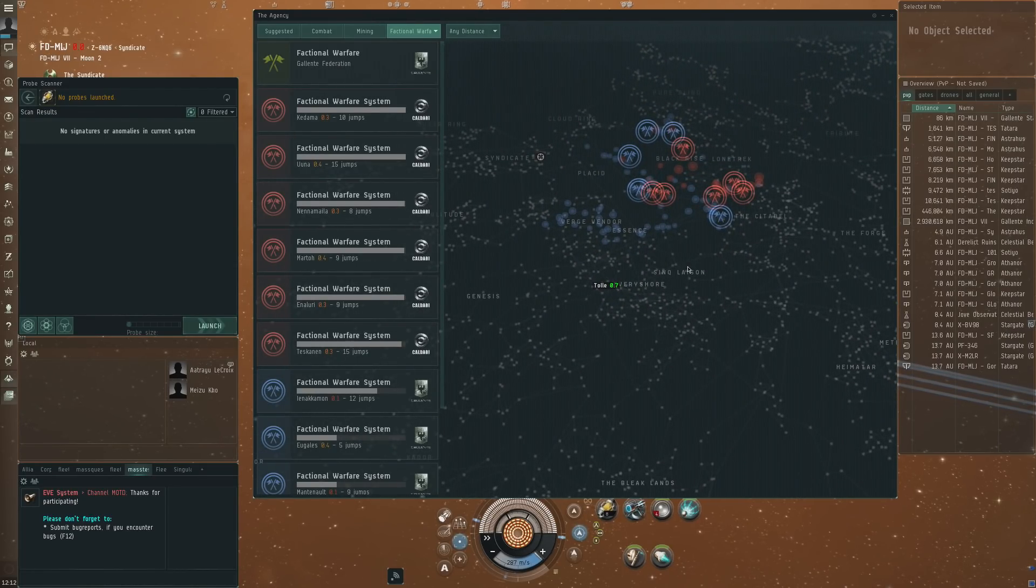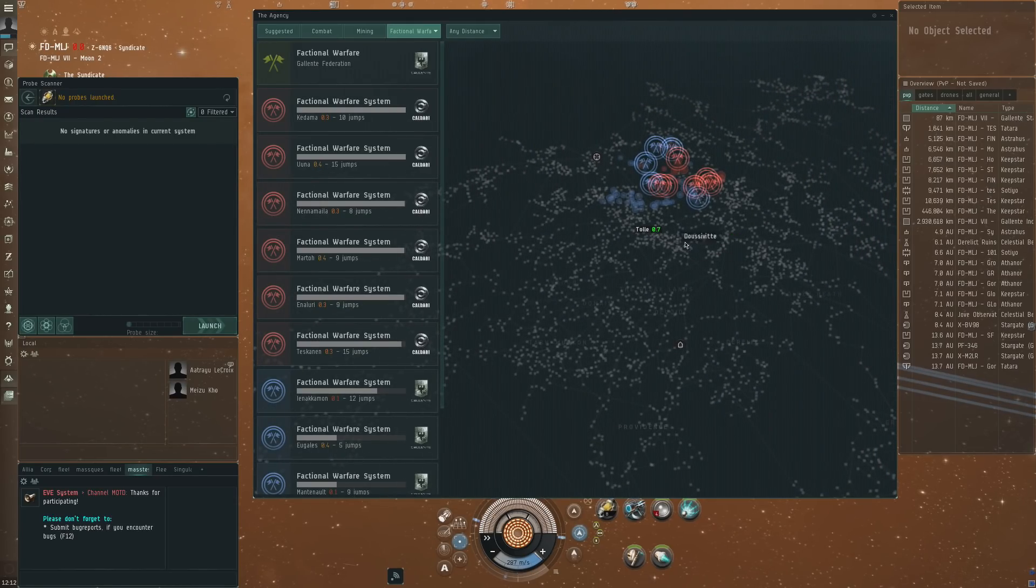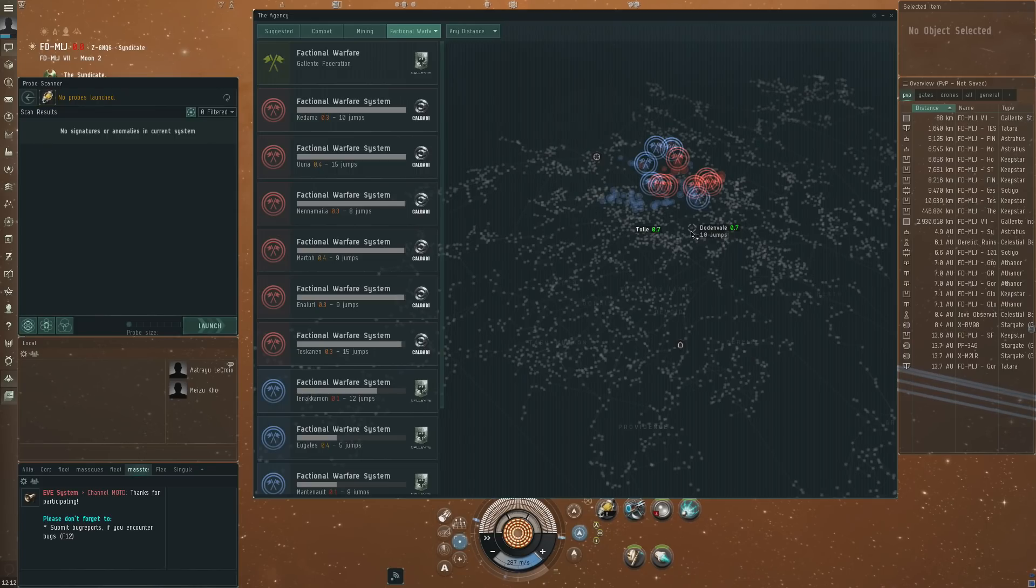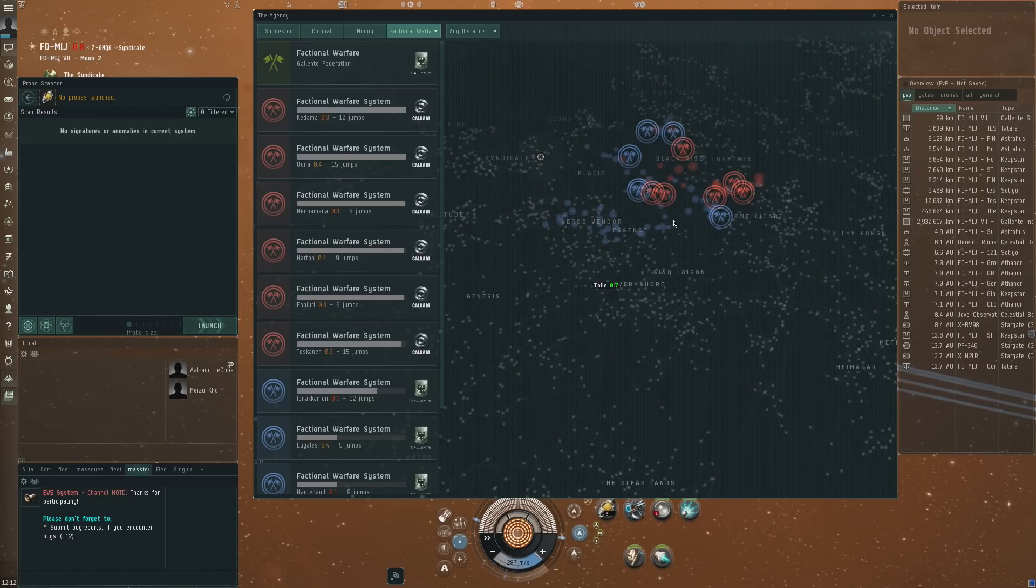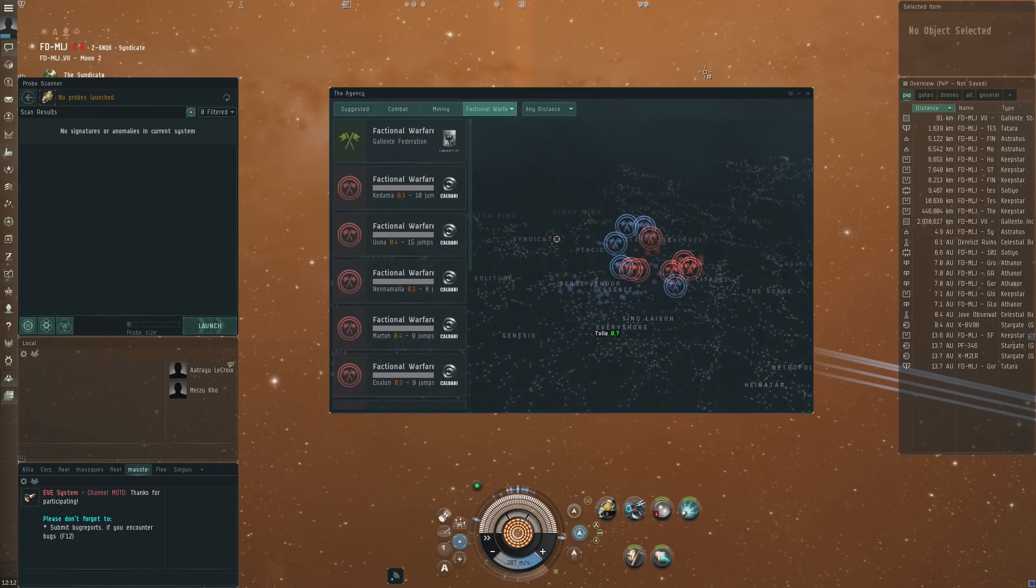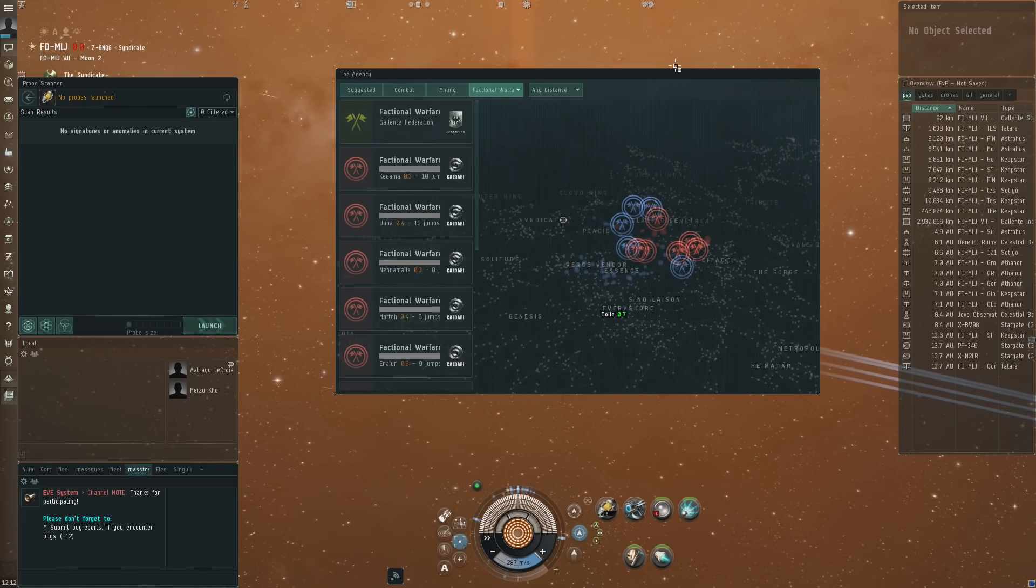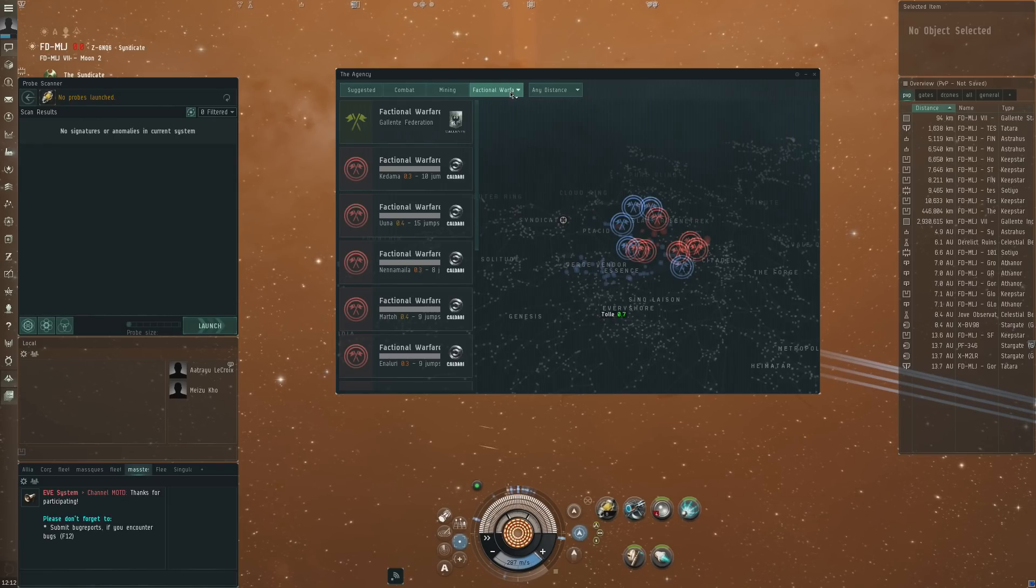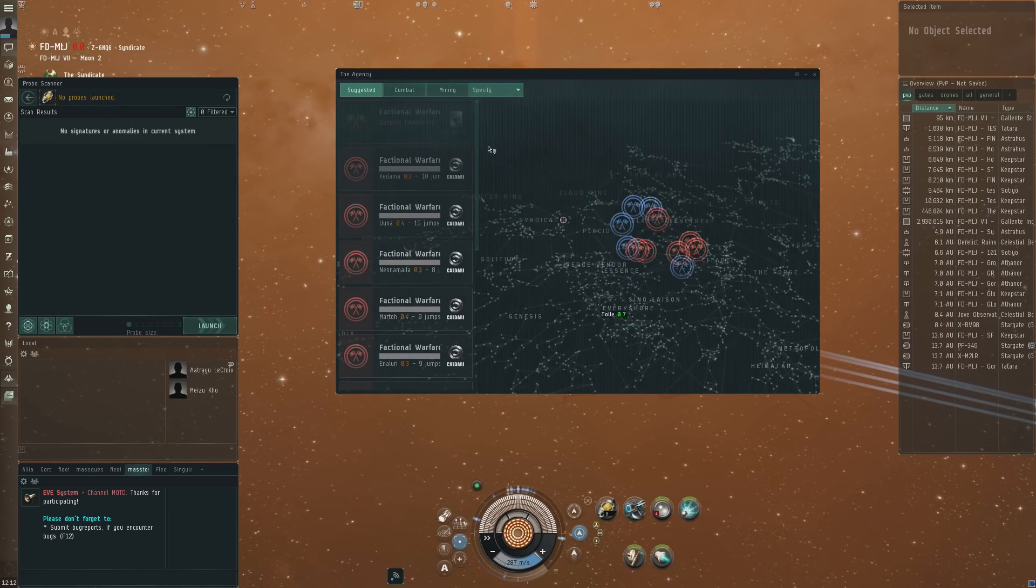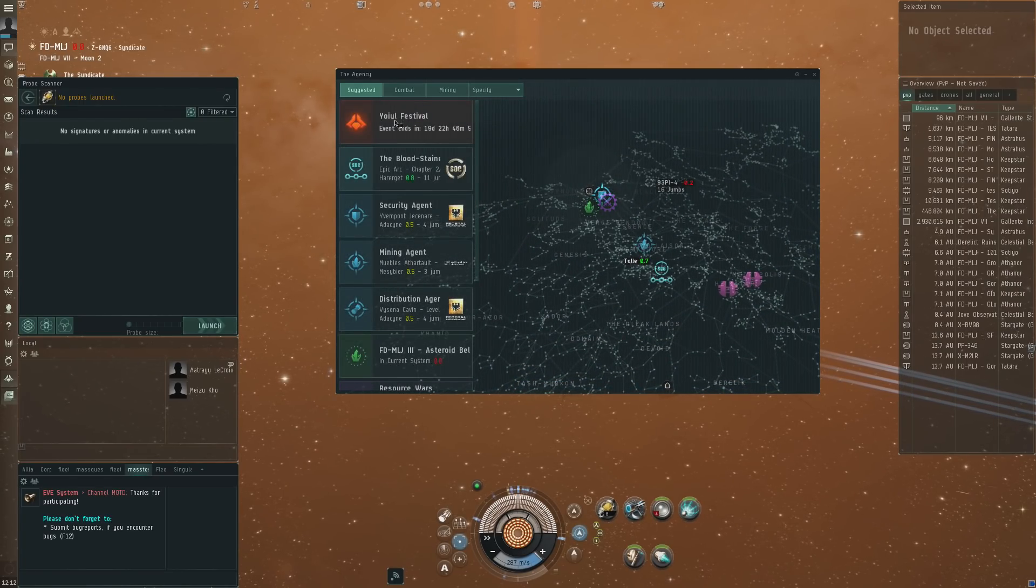Now the one thing that I've seen people complain about a little bit in the comments on the test server feedback forums, and I actually have to agree with that, is the problem lies in the usability of the window. At the moment it is so big, the smallest you can make it is like this. Nobody is going to keep this open. At most I feel you're going to check this if you're looking for something very specific, set a destination and then close that again, which I think is actually quite a shame.